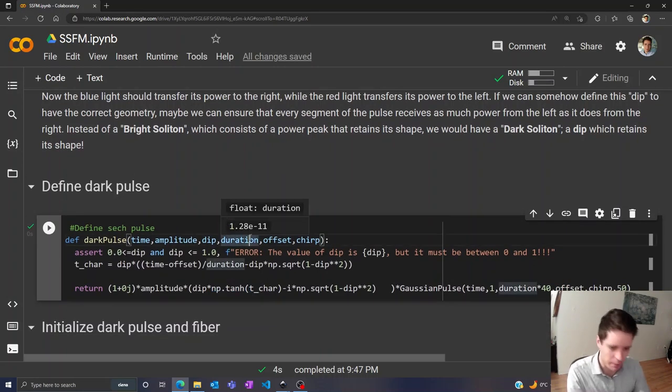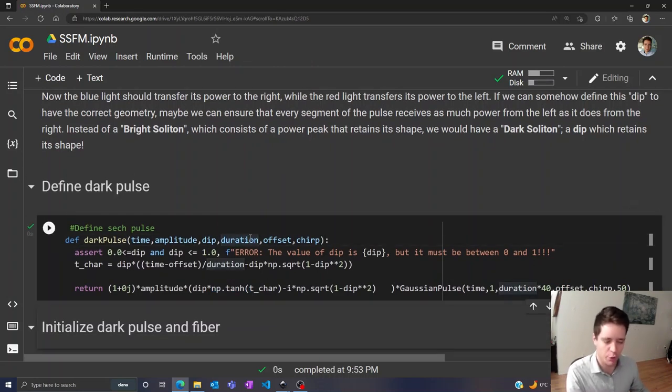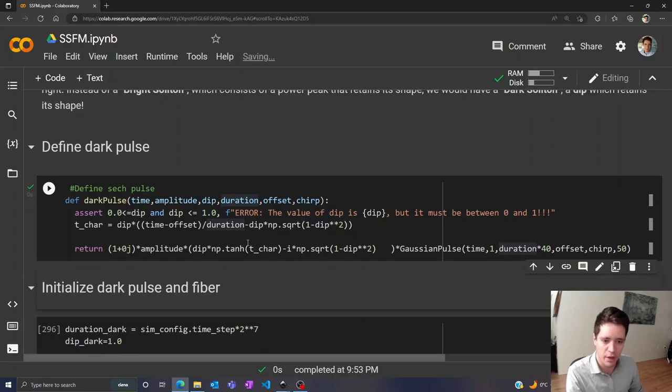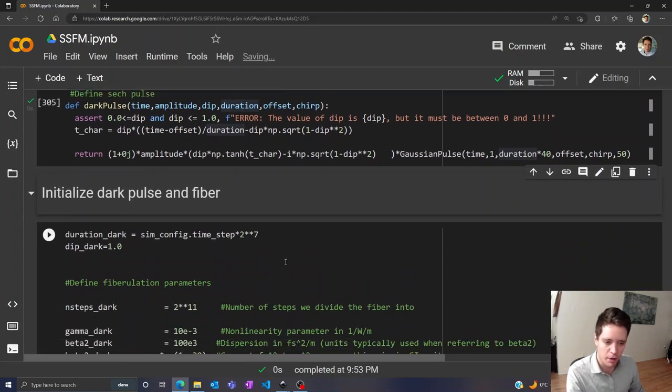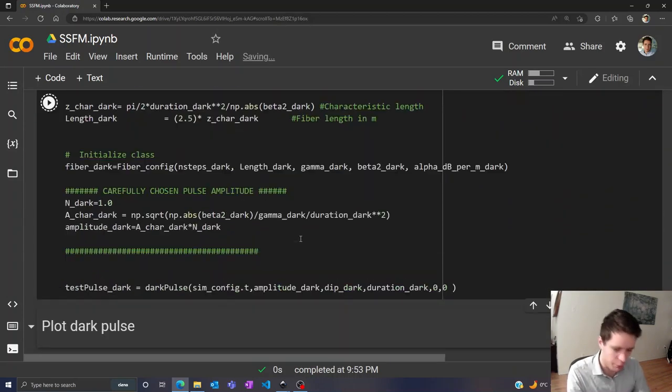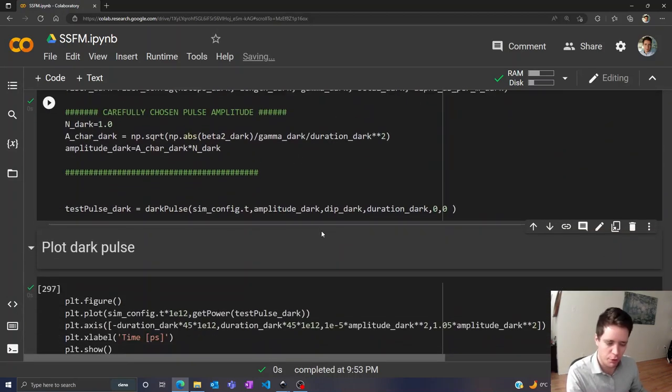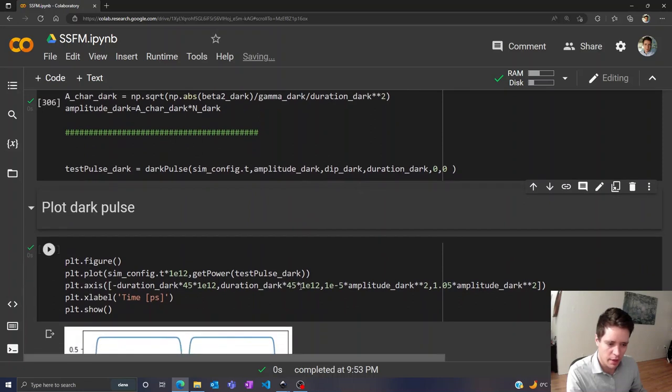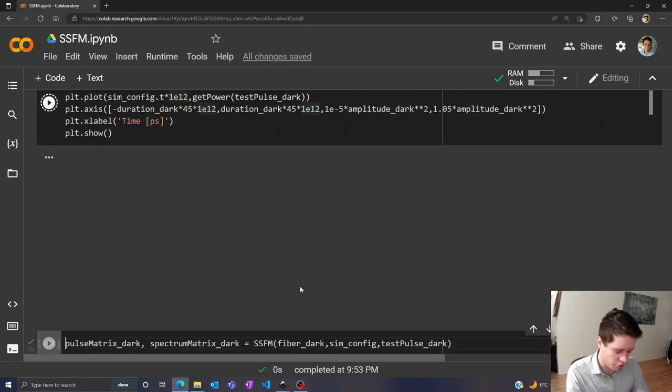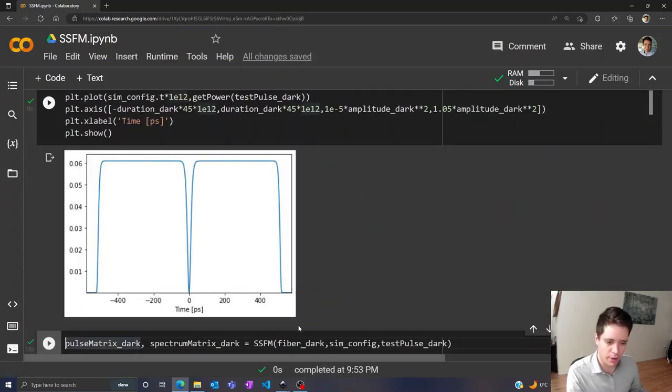So let's actually investigate that in a bit more detail. So here I've created this function that provides us with a dark pulse, and then we can initialize a fiber as before and take a look at the actual shape of the pulse we've created here.